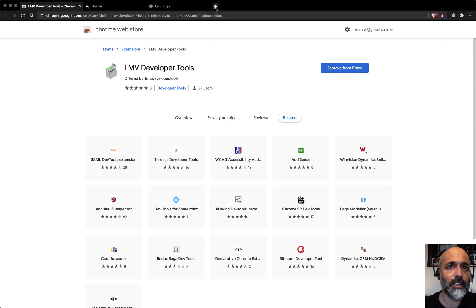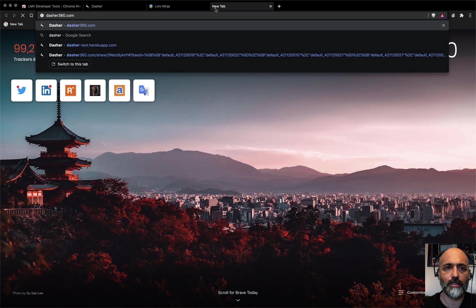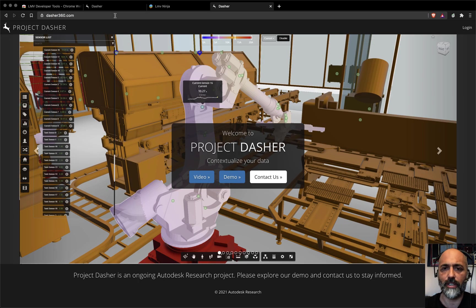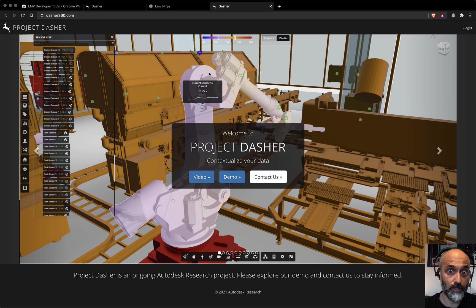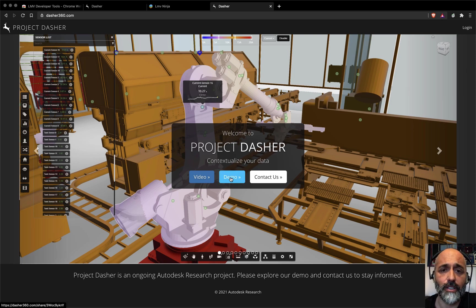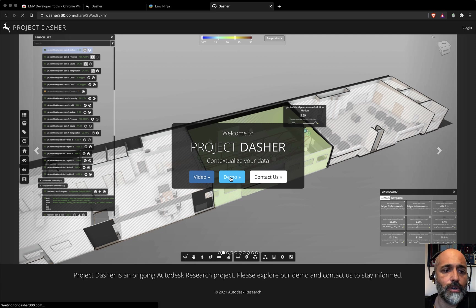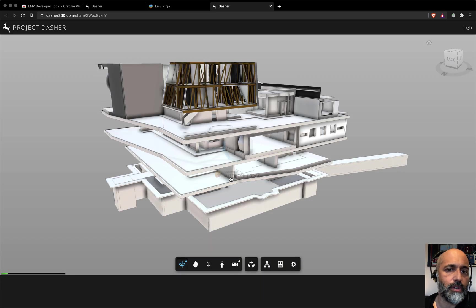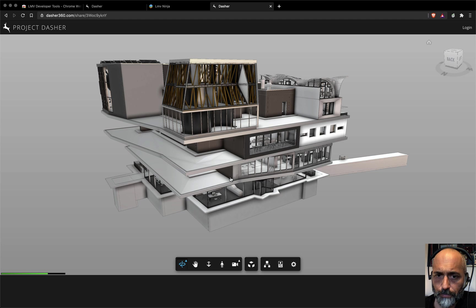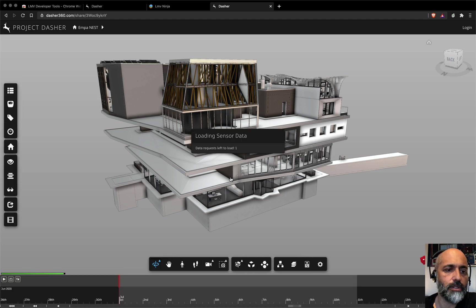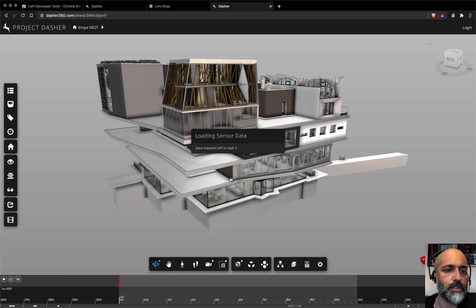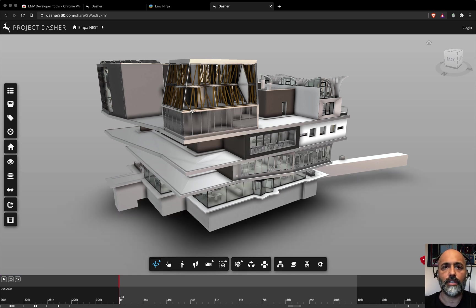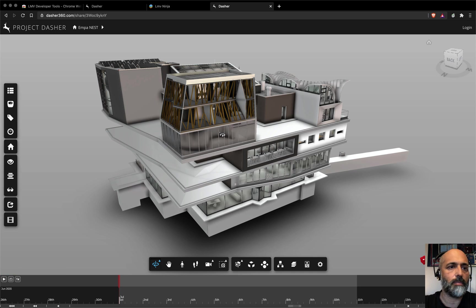So the next thing I'm going to do is just go across and basically look at any website that embeds LMV or Forge Viewer. This is going to be useful, particularly when you're debugging stuff. But let's take a look at the Dasher. If I click on Demo here, it's going to load a version of the Forge Viewer inside the Dasher site. And so this is the standard demo model, which is the Nest building just outside Zurich.